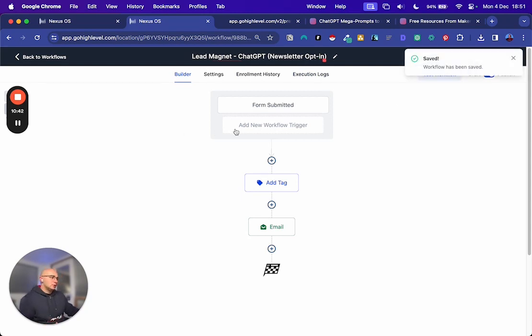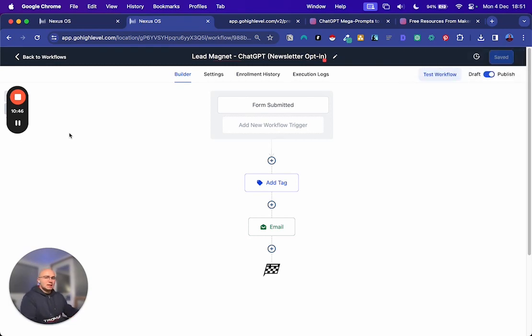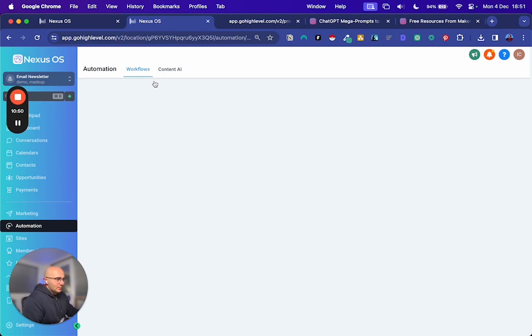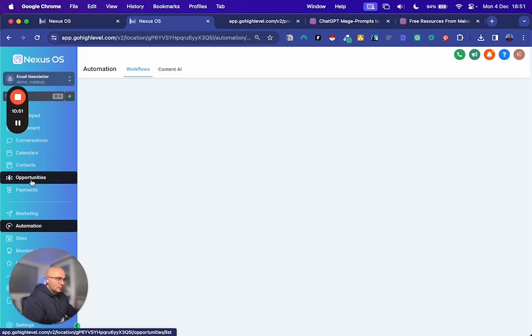What we also want to do is add a tag to this contact. So if you've not done this before, you won't have newsletter. You just click add new tag after you've typed newsletter. We want to add that tag to anyone who fills this form out.